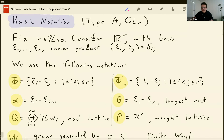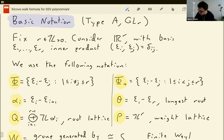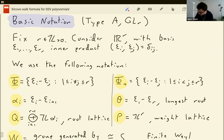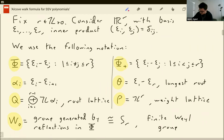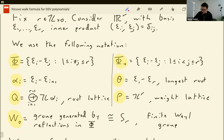First, let's set the basic notation. Today I'm just going to think about type A, the GL_R theory. We'll fix some positive integer R and consider the Euclidean space R^R. The epsilons are the standard orthonormal basis. I'm using the notation that I think everyone else uses: phi is the finite roots, phi plus is the positive roots, etc. For my weight lattice, I am taking the integer points of the Euclidean space, so this is the GL_R weight lattice.